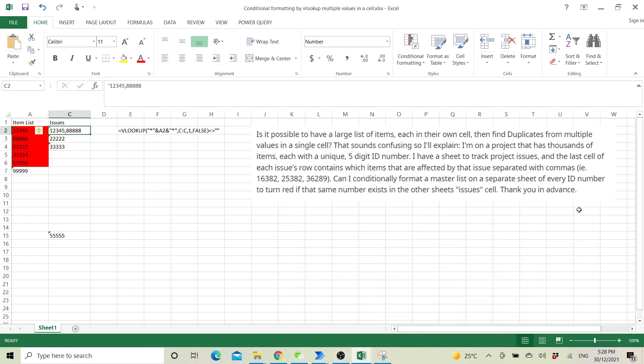Good day Matty and everyone. I'm making this video to show you how to conditional format using VLOOKUP to a cell with multiple values.